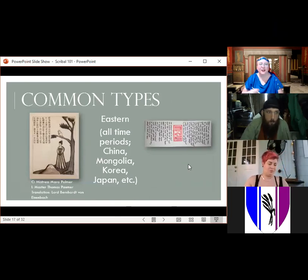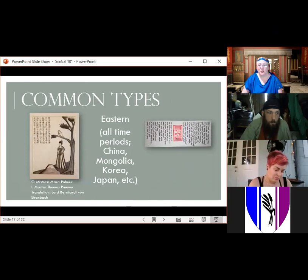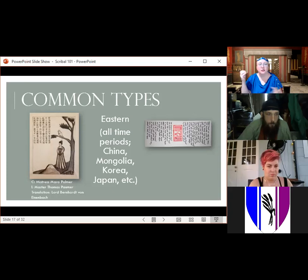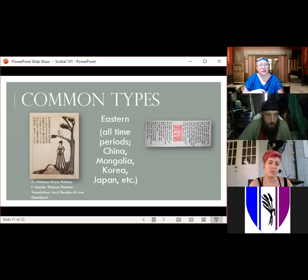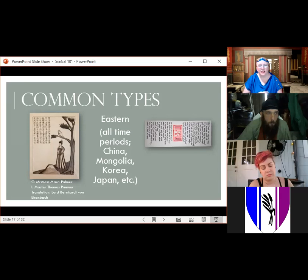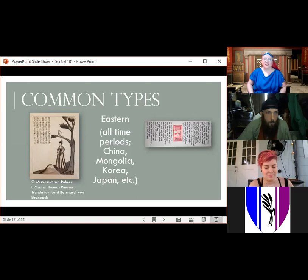I've lumped Eastern into one category — in the SCA we don't see a lot of Eastern scrolls, but here I'm including all time periods and anything in East Asia: China, Mongolia, Korea, Japan. One example here has Chinese-inspired artwork by Master Thomas, with the recipient depicted in it — this is for Uyang, her OBE — with calligraphy in actual Chinese translated by Bernhard. The other is a writ I did for Master Ukla for the Pelican, in Mongolian script — I used a translator and traced it, but I did design the center piece with his name in folded script.